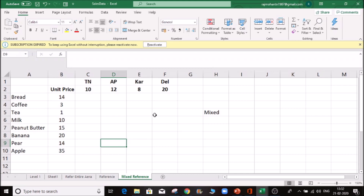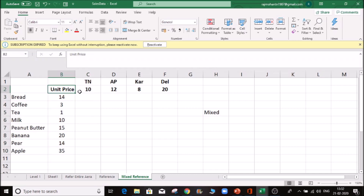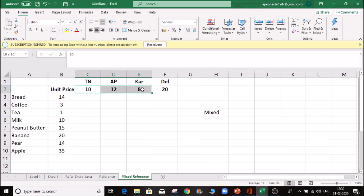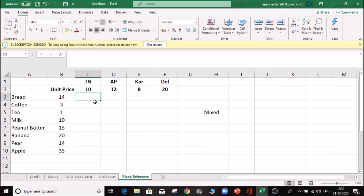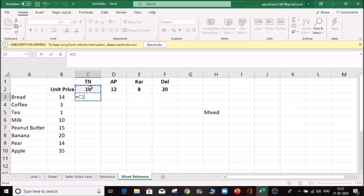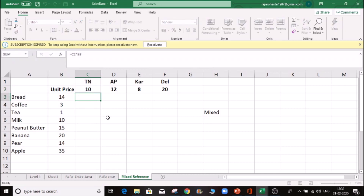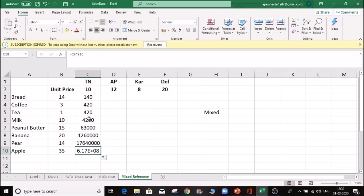If you use mixed reference, you can fix it and it can be relative. If you use mixed reference, you can fix it and it can be related. You can use it as one unit.